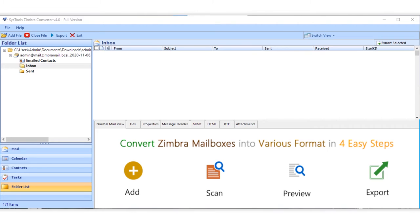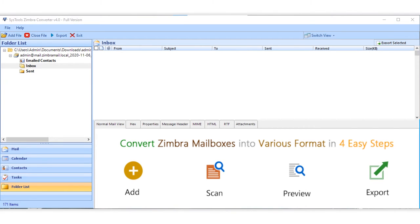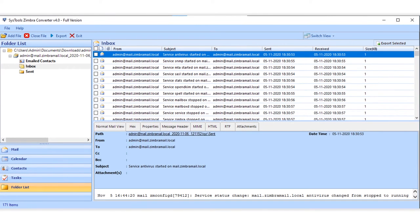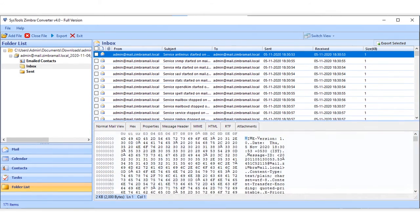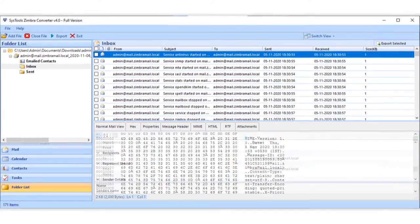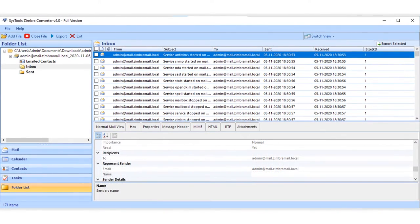Here you can see the folder tree appears on the left, and you can click desired folder to preview its content. There are different mail view options of any selected mail, such as normal mail view, hex view, properties.